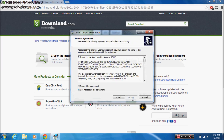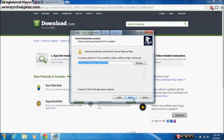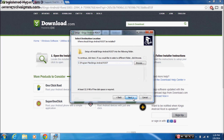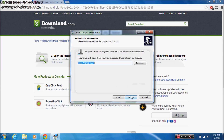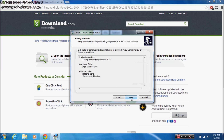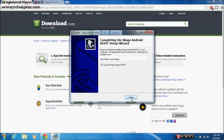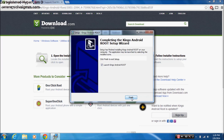Next. Accept the agreement. Next. Next. Create the desktop icon. And finish.